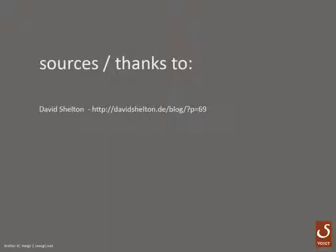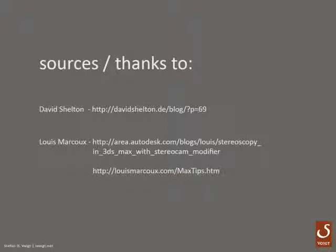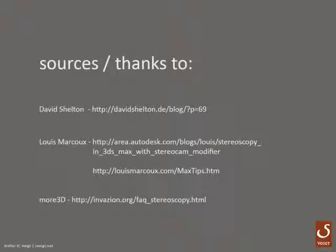After that, thanks to Louis Marcoux for always sharing his formulas. He gives also a good introduction to stereo on his site, so check it out. And of course, thanks to More3D for creating the invasion contest and not hiding the code on their rig, so I could steal the anaglyph preview. Many thanks for sharing.